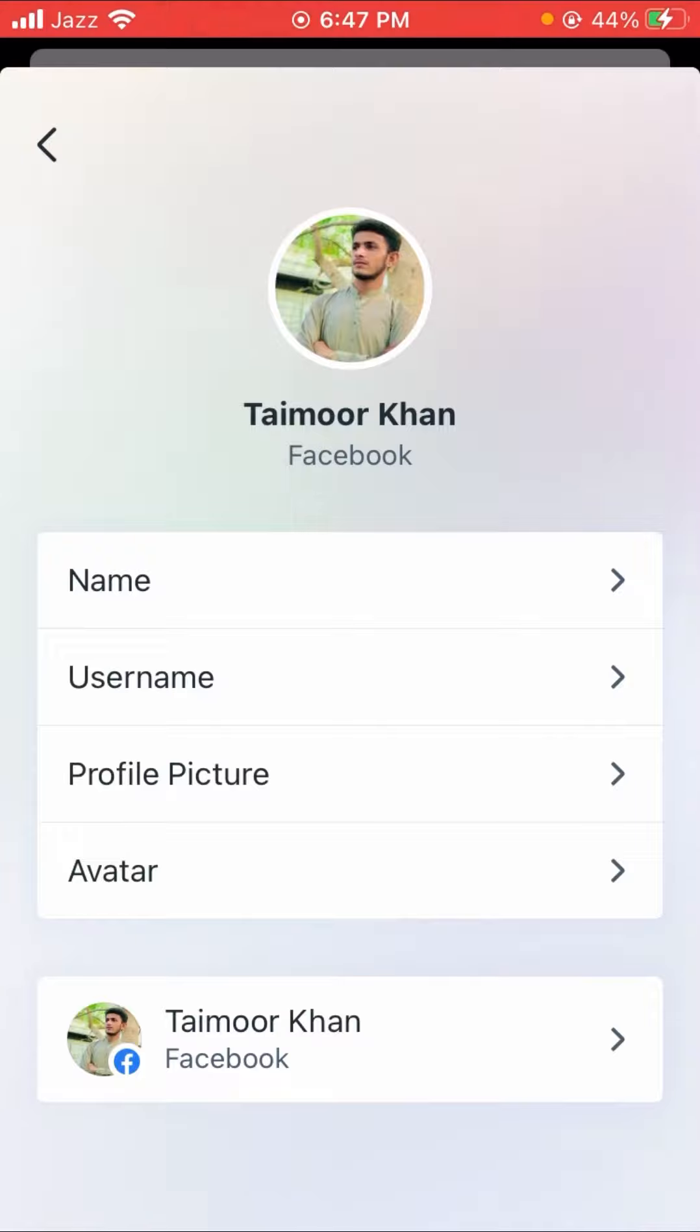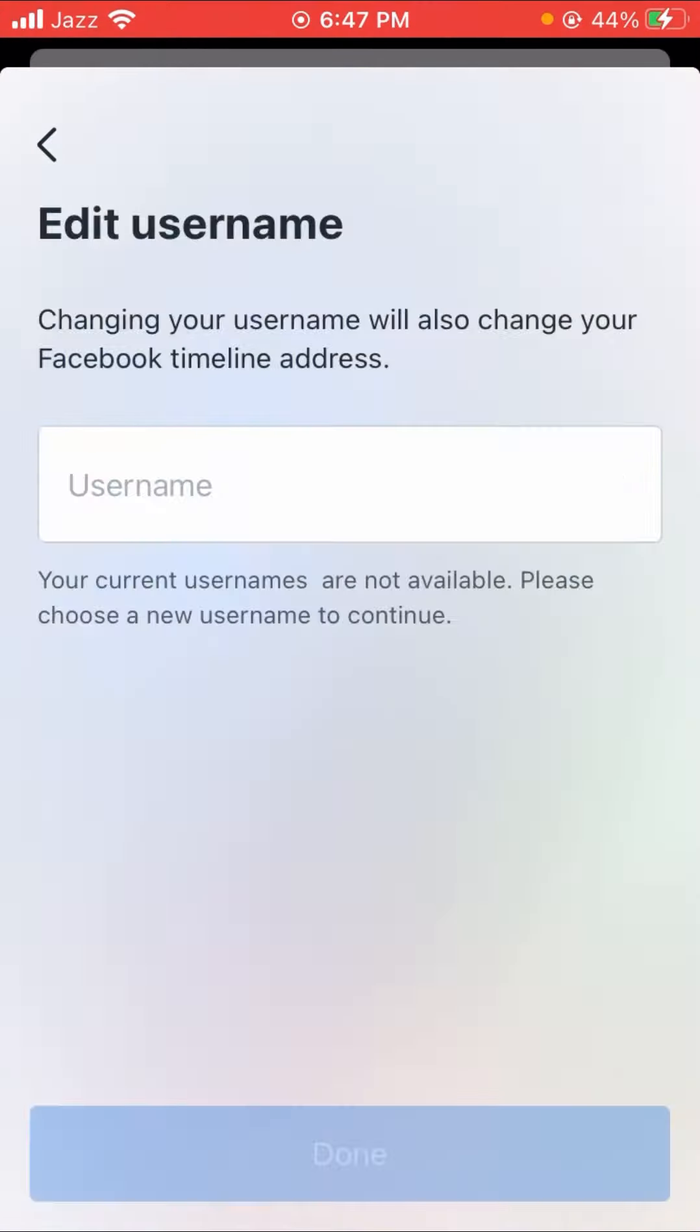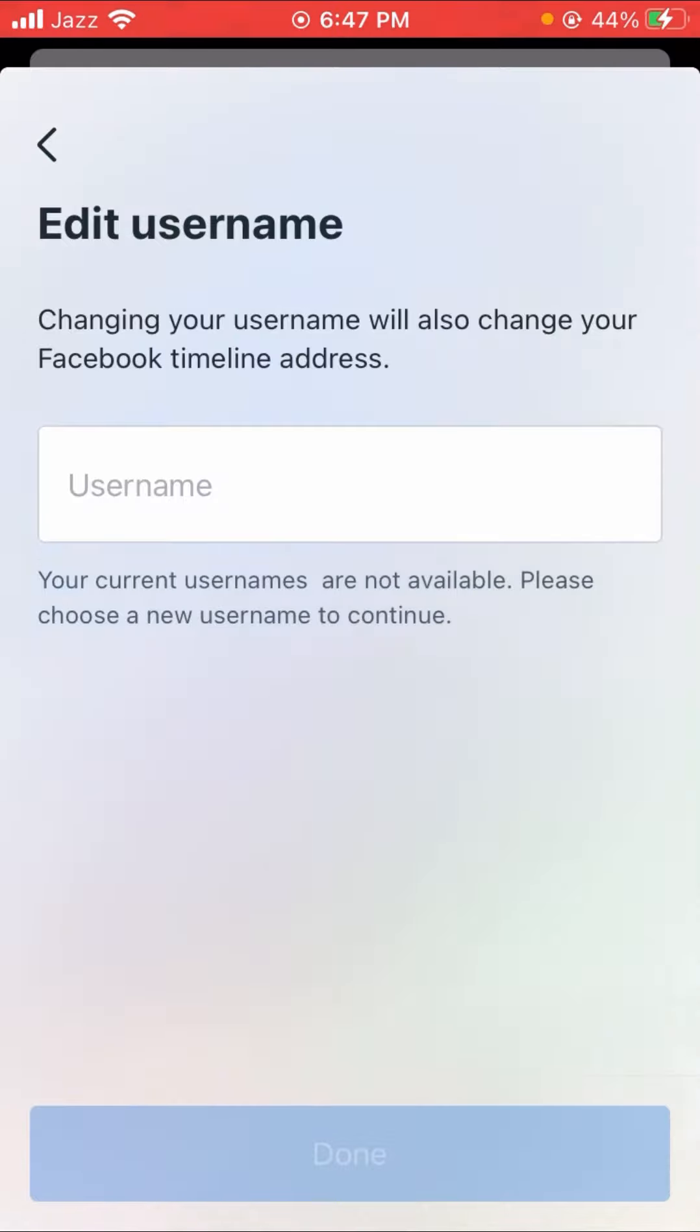Here you can see four options: Name, Username, Profile Picture, and Avatar. You have to tap on Username. When you write the username in the box, your username will be changed.